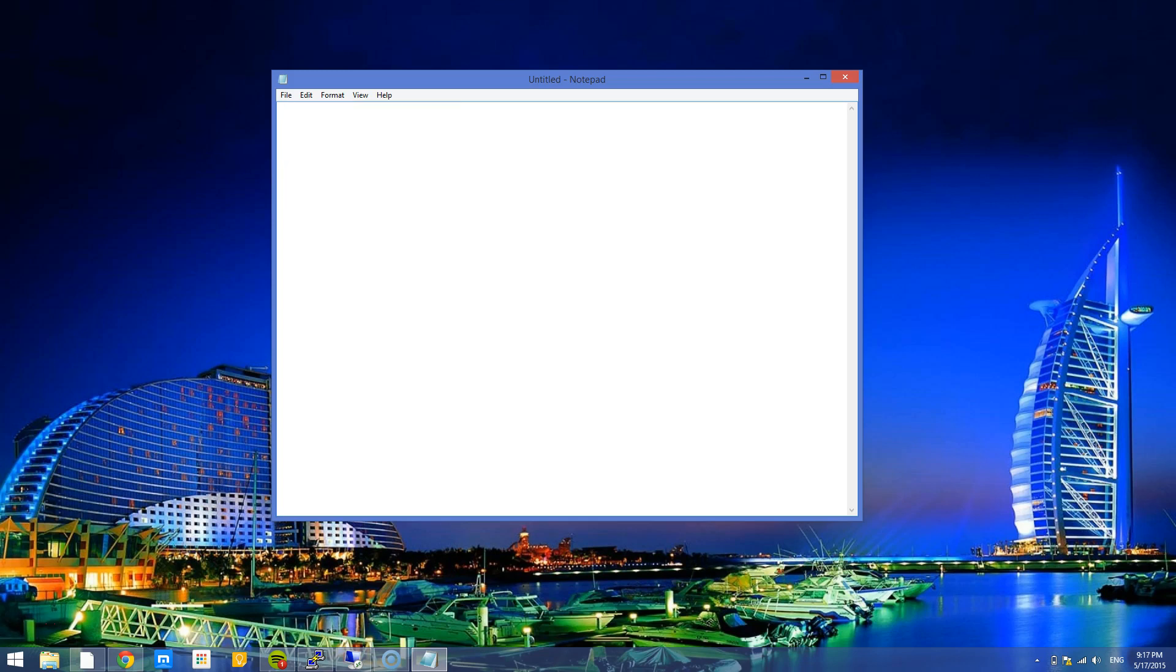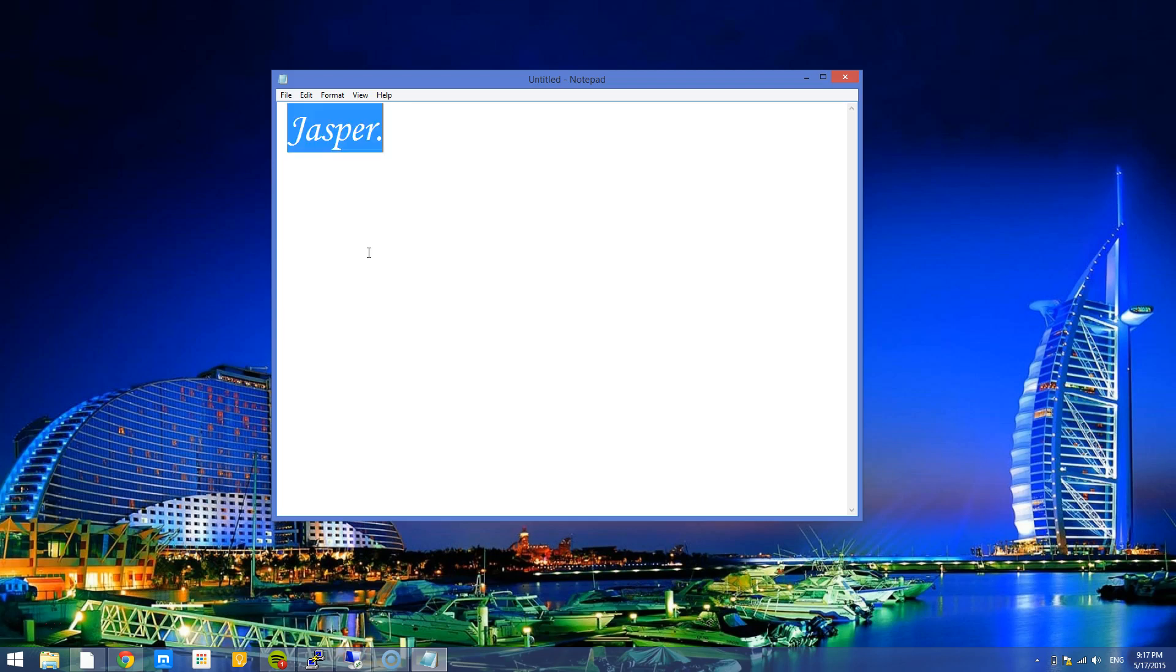Today I went ahead and installed Jasper. If you're unfamiliar with Jasper, it is a voice recognition open source project. I got interested, especially after watching the Avengers where Iron Man was in the movie.